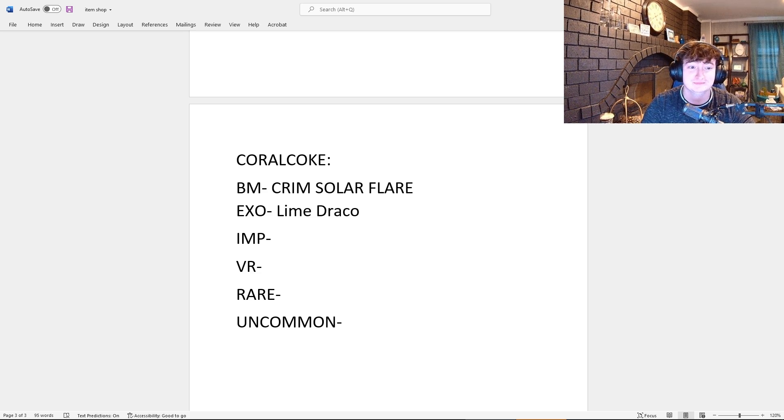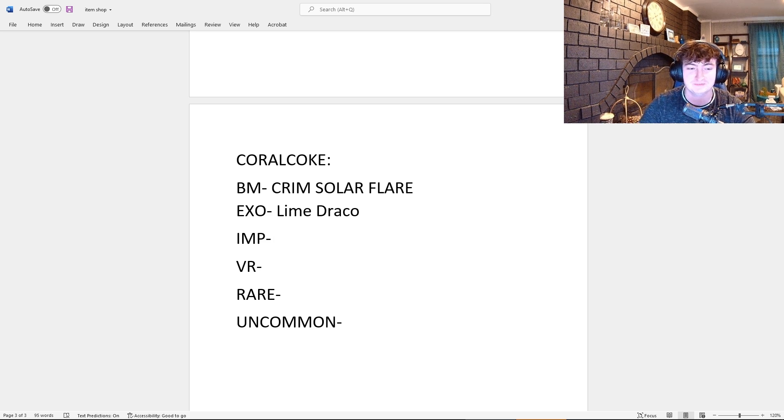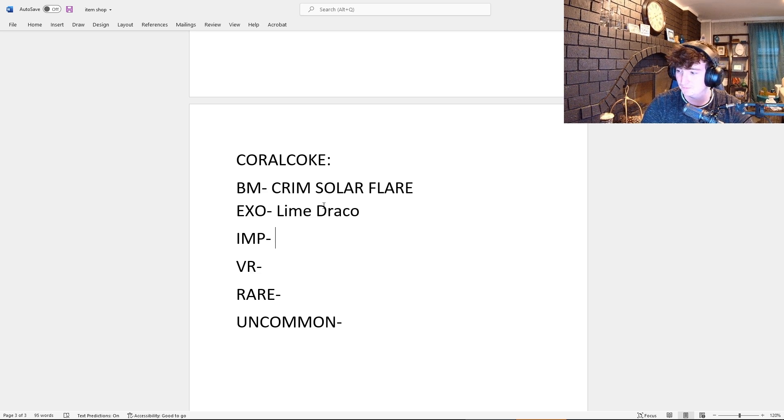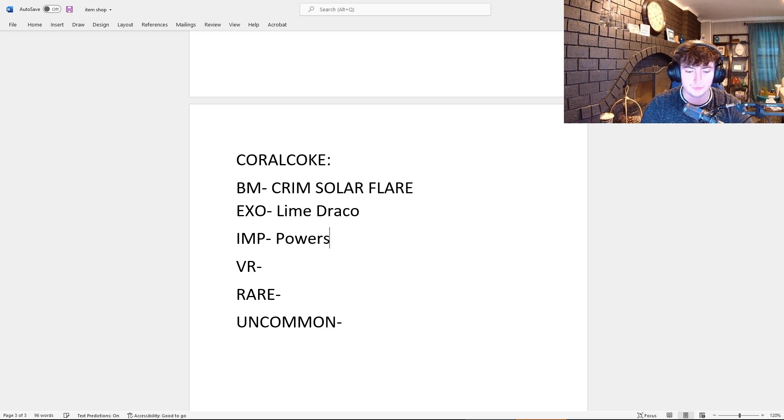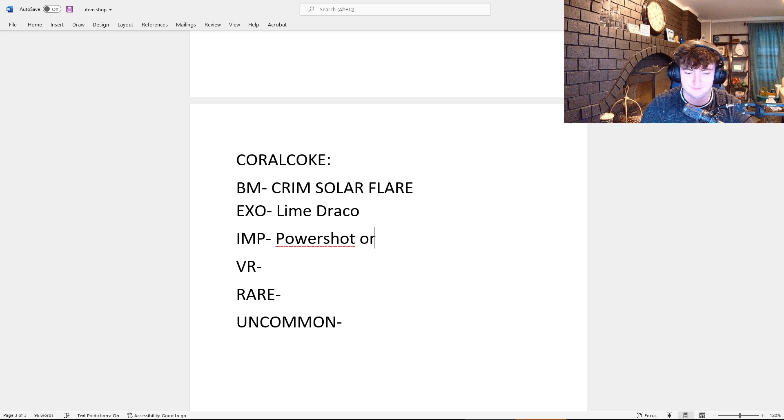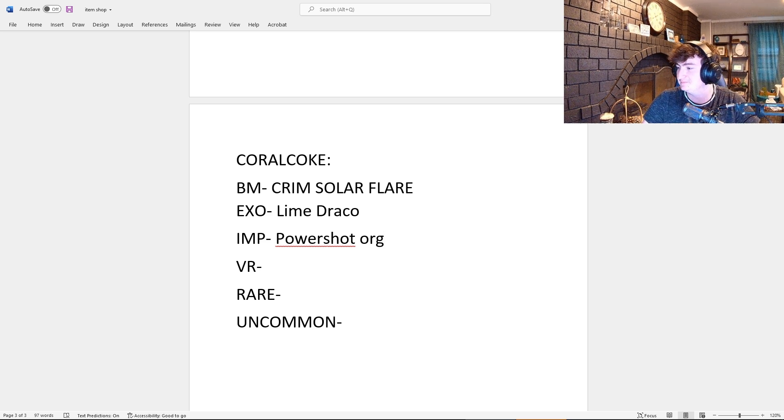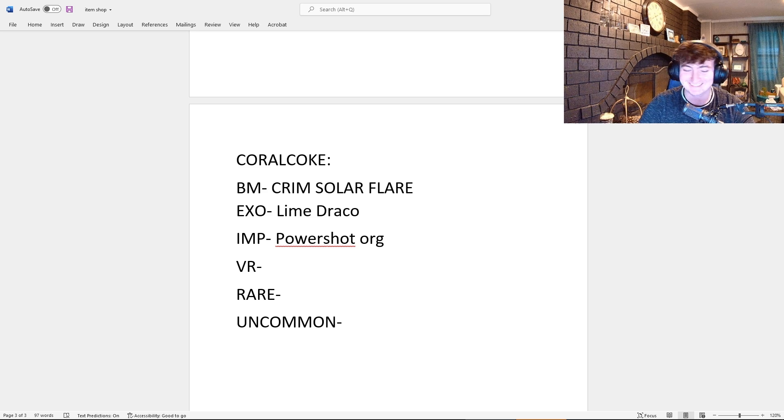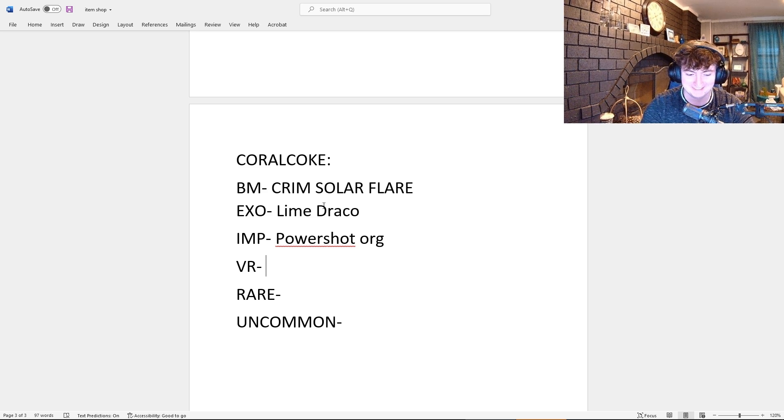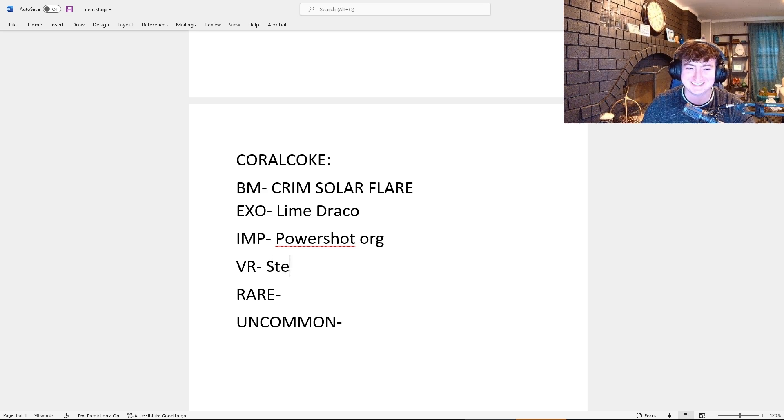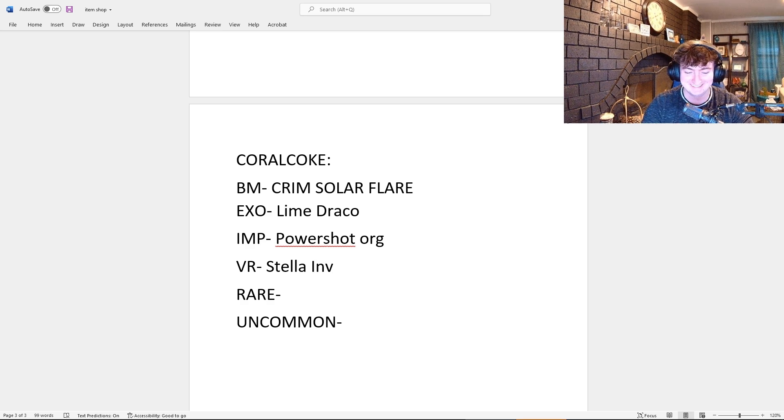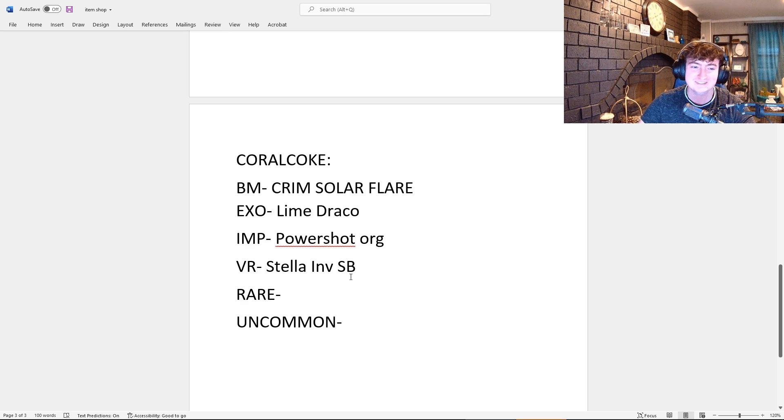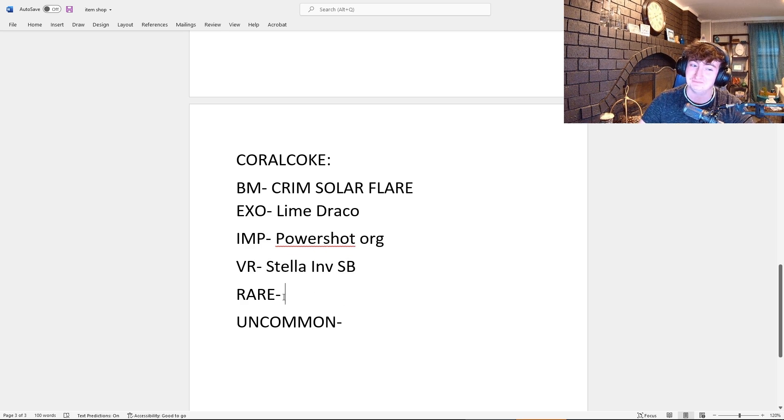For the Import, I've got a brand new boost: Power Shot in Orange. Yeah, I like it, I like it. For the Very Rare... all these are just crazy. I got Stella Inverted Sky Blue. What? Yep, it's in the game files, it could happen.